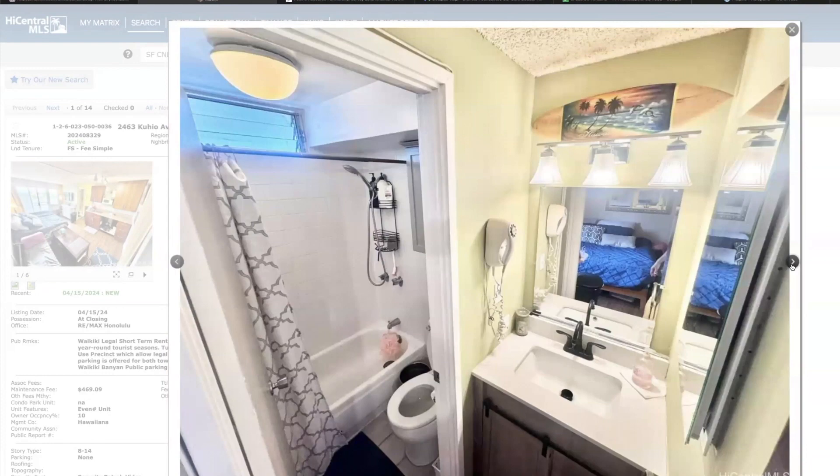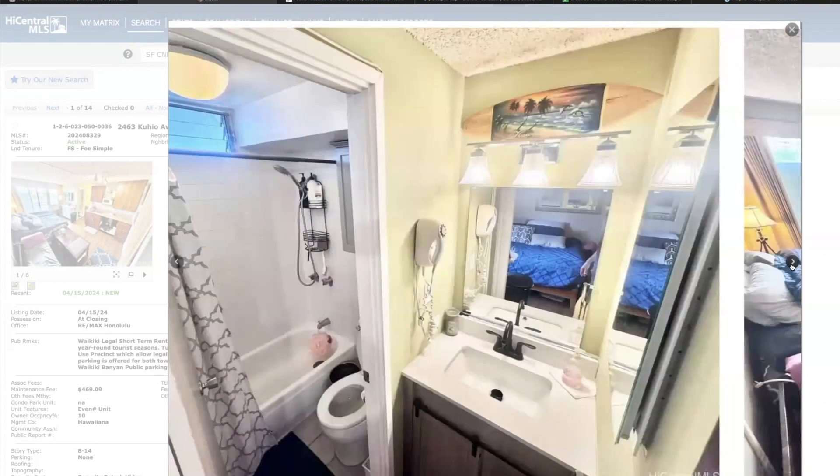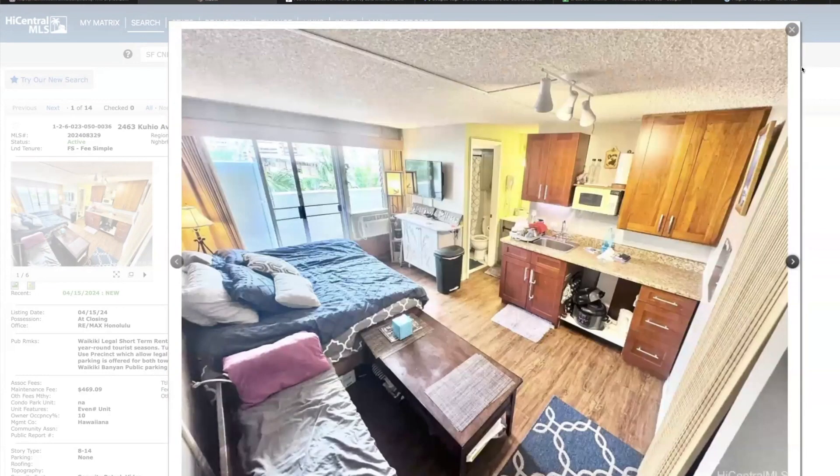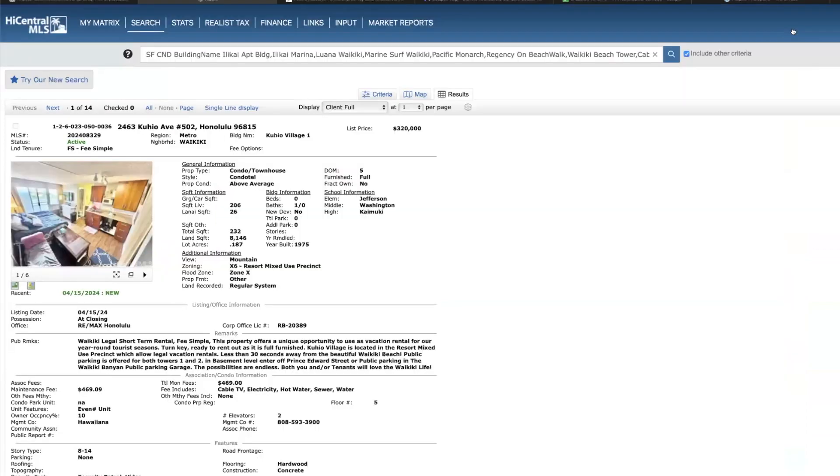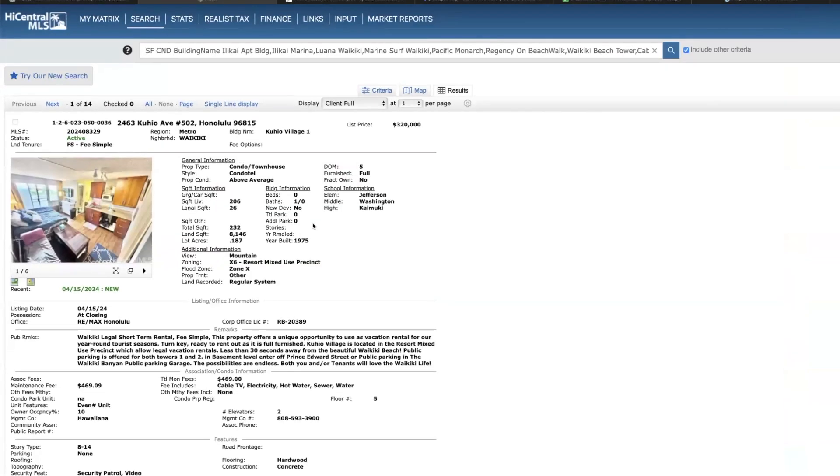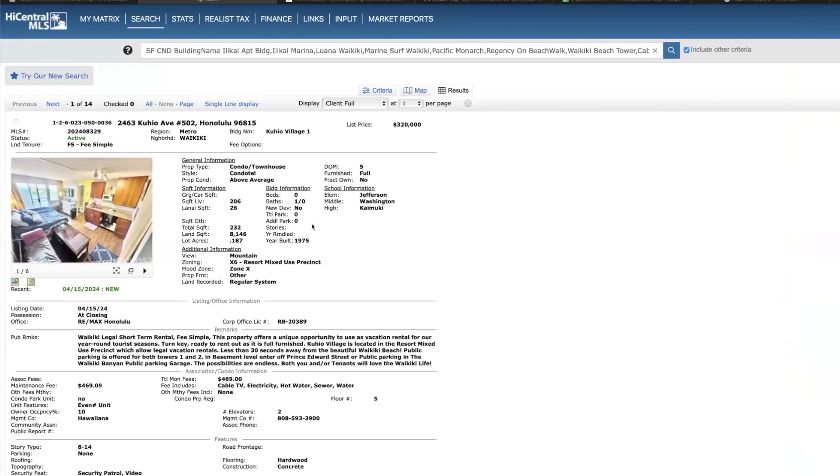And just based on the comps, my opinion is that this is a little overpriced, just due to the square footage and obviously how it's currently designed. But there's not much inventory on the market at Kuhio Village right now, so someone might be willing to step up and pay this price, but I think it's a little rich.